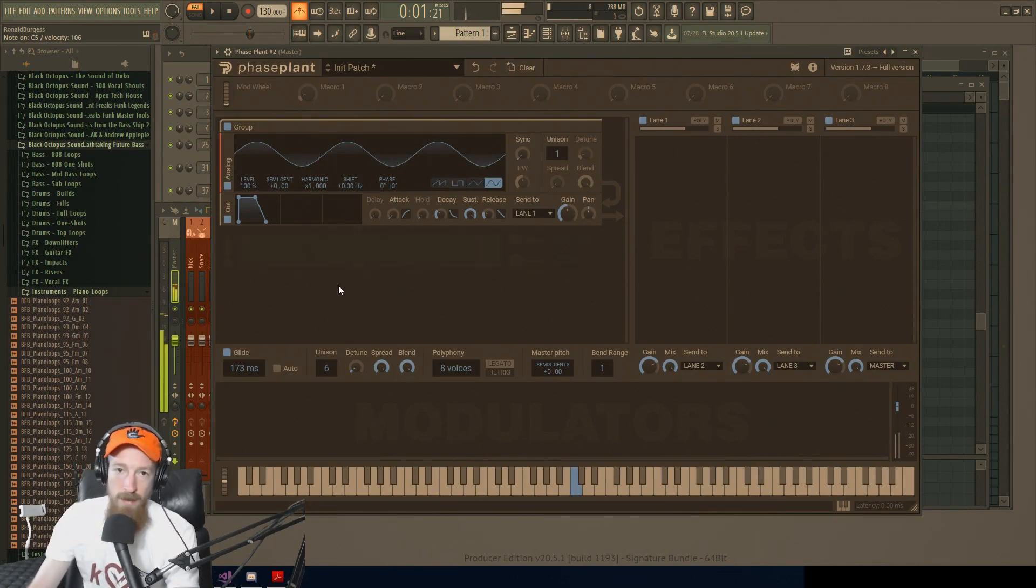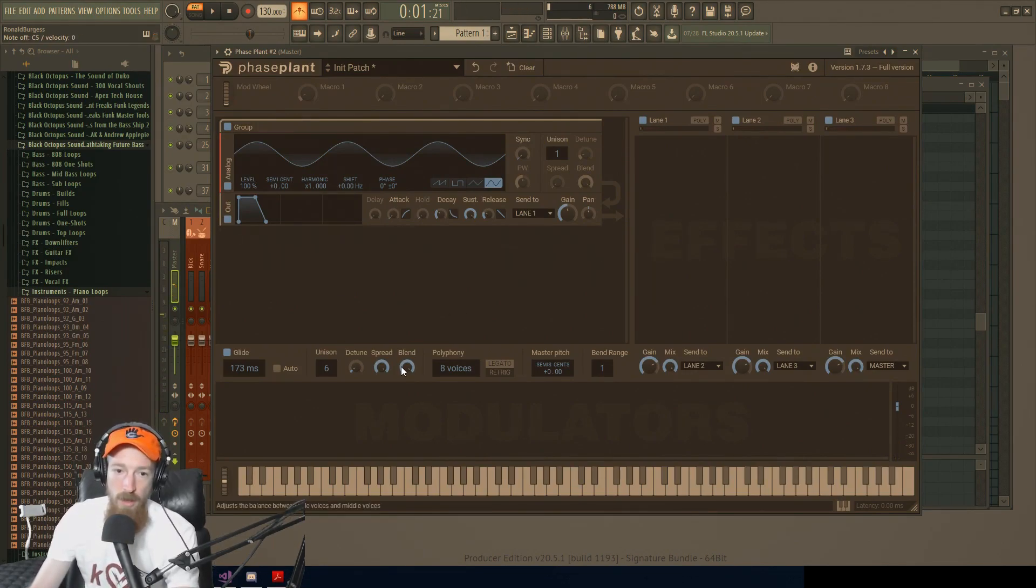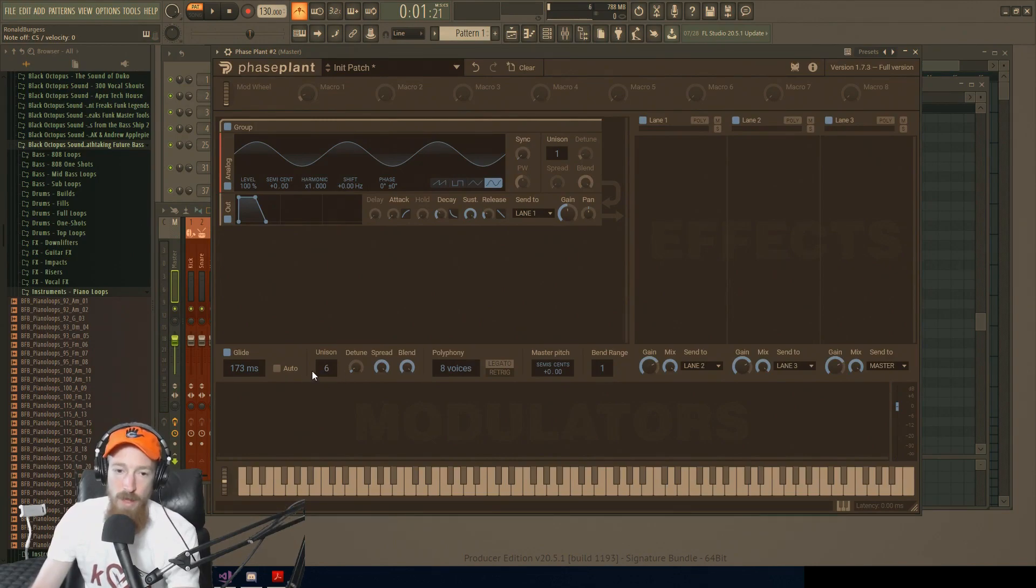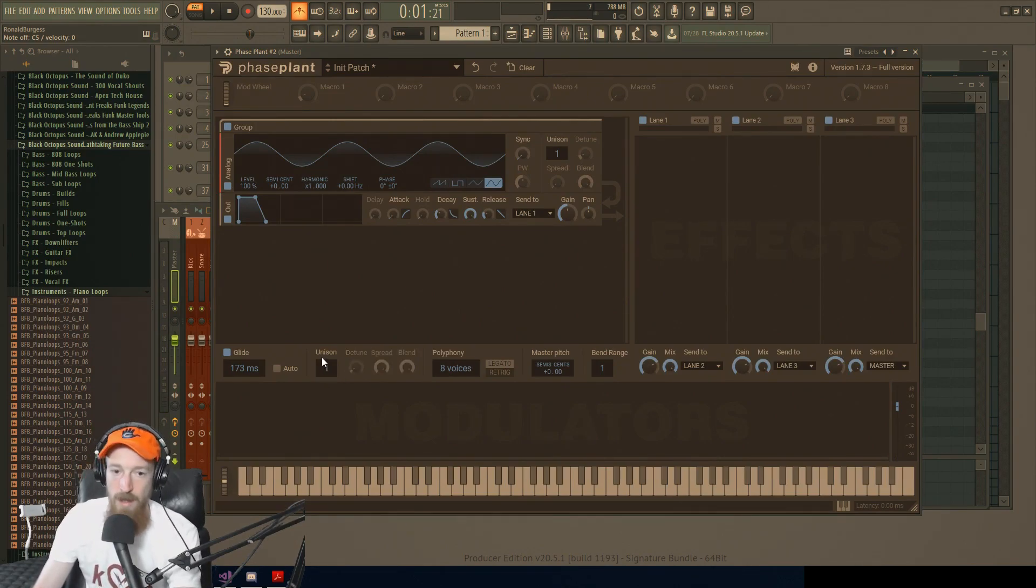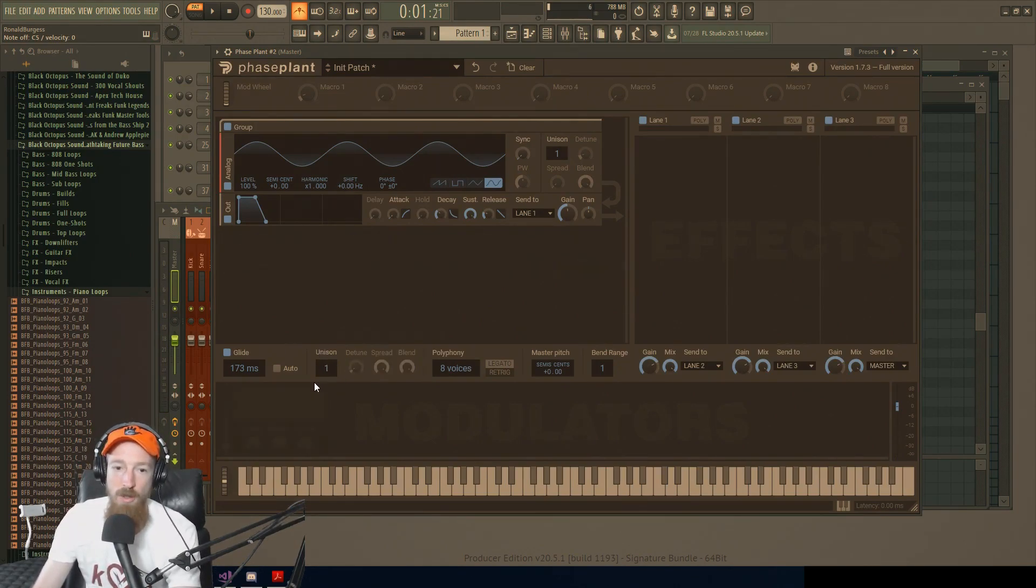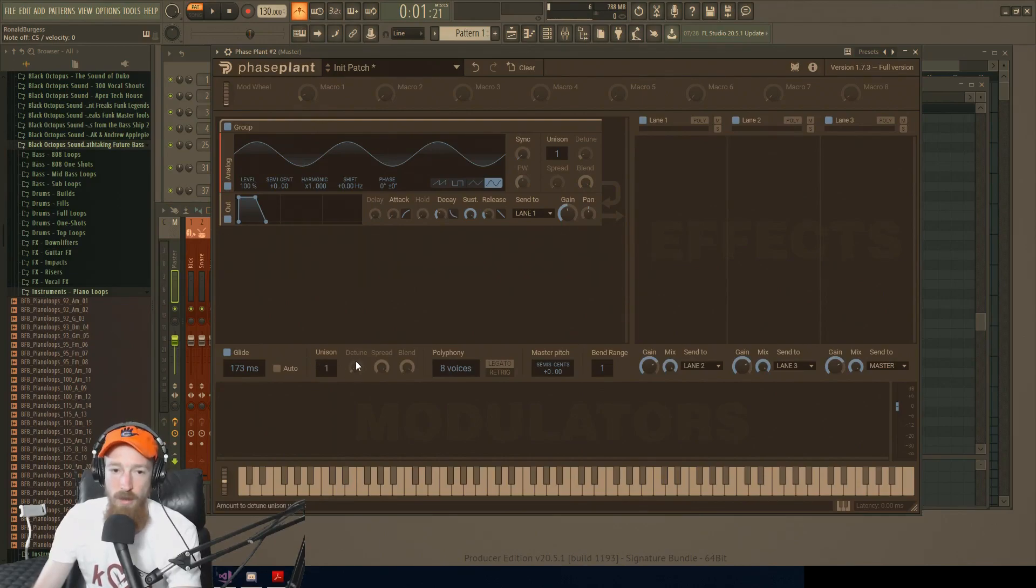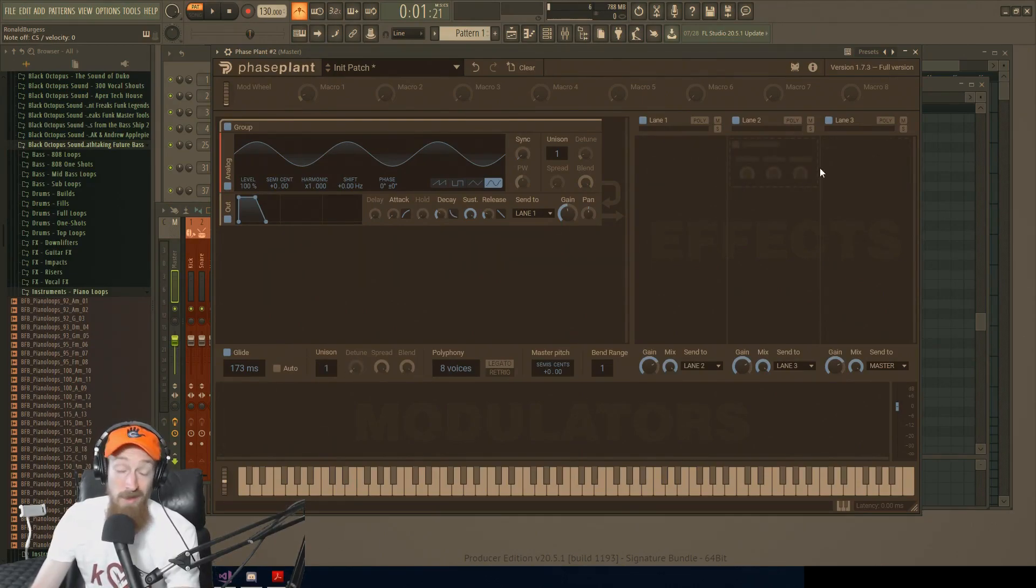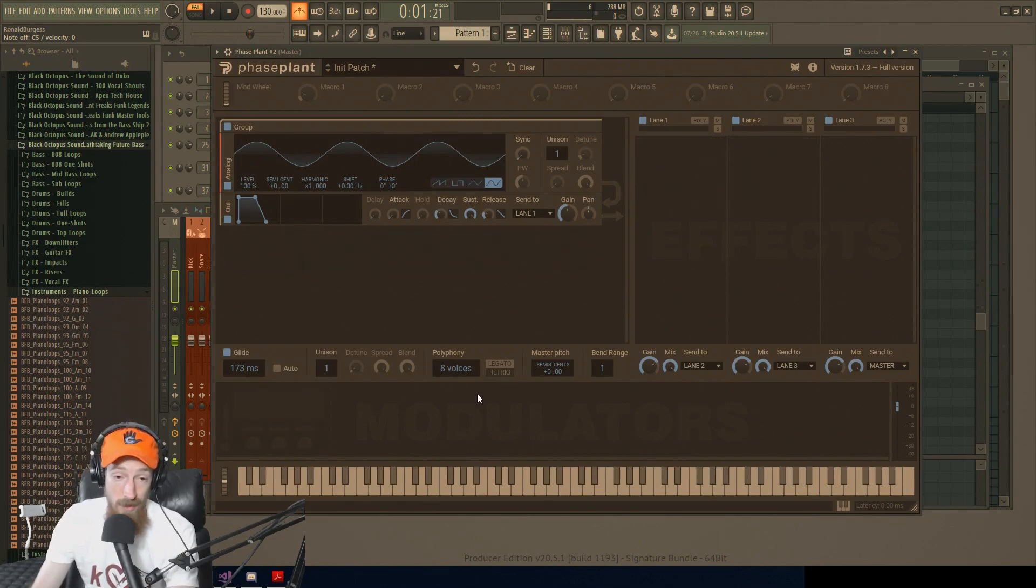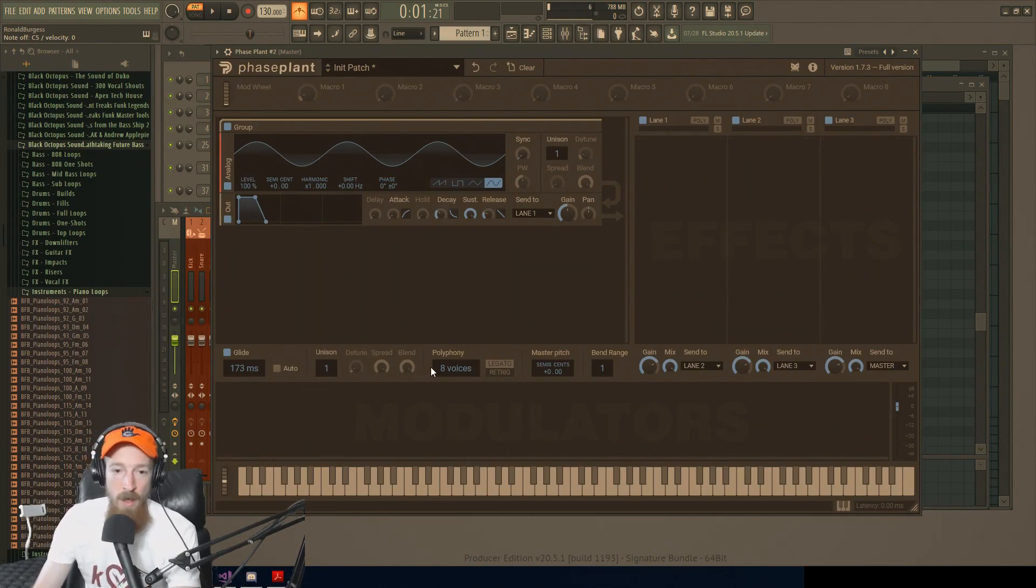And blend just negotiates it when it's above three. So that's unison for you. Again, be careful with this one. Not a setting you should be touching unless you kind of know what you're doing as far as the processing trade-offs go. I guess you could still touch it, just you've been warned.